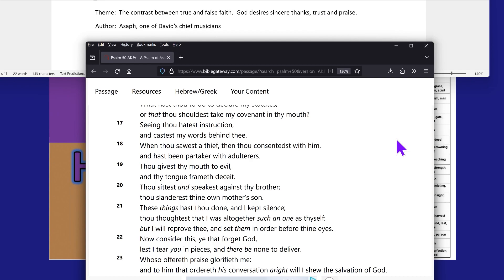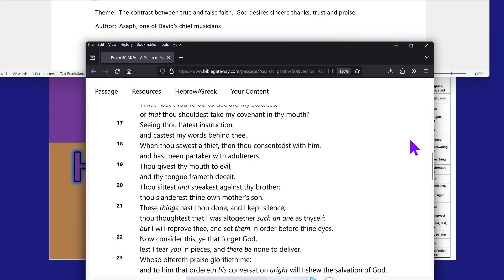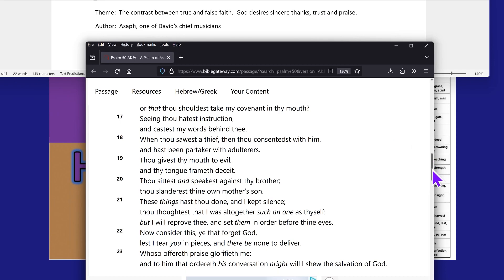These things hast thou done and I kept silence. Thou thoughtest that I was altogether such and one as thyself. You see, this is what these Gentiles think, but they're wrong. But I will reprove or correct thee and set them in order before thine eyes. What is the setting in order? He places within our spirit to obey the law, stature, commandment and the faith of Meshach, Yahwishai. This is what he does.